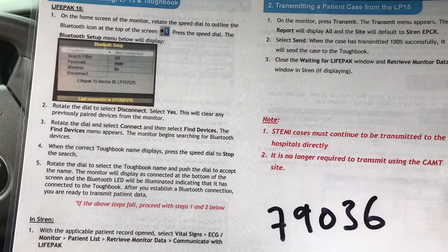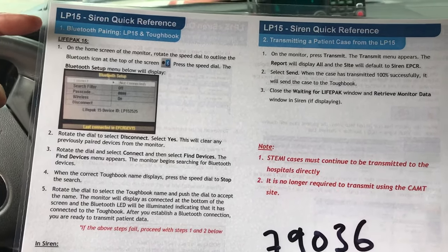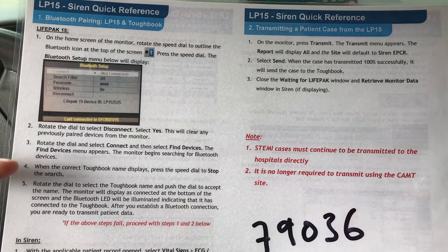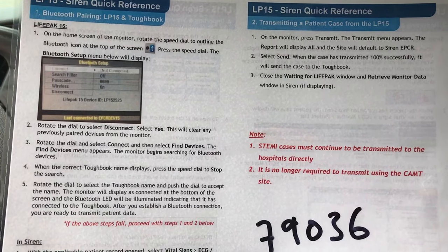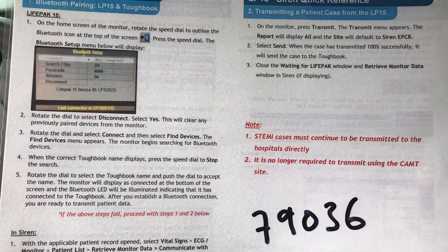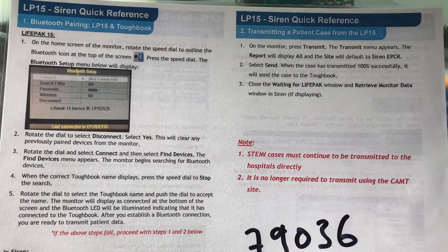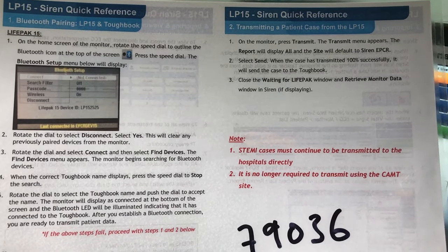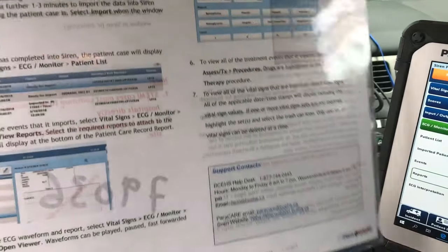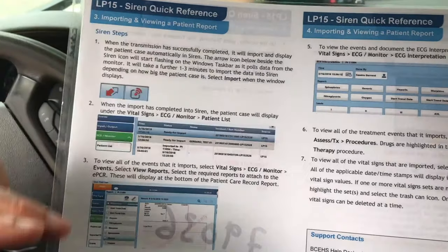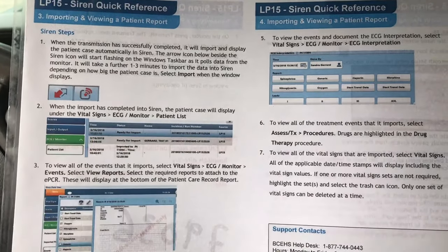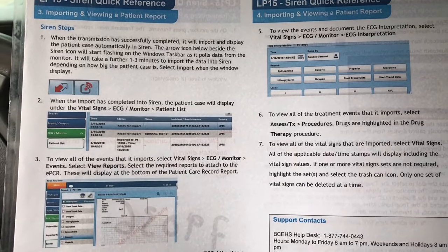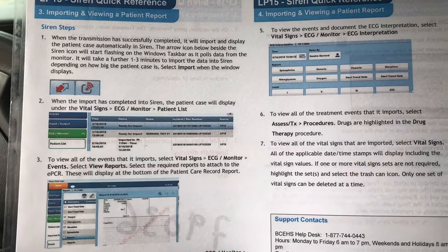This is a great quick reference guide. Page one is the pairing I've showed you how to do. There's an alternative way if you have a challenge pairing from the LP-15 — you can pair from Siren. The transmission quick reference is an easy thing to do. And on the back side, this helps you navigate through Siren and pull up your fields once you've downloaded from the LP-15.